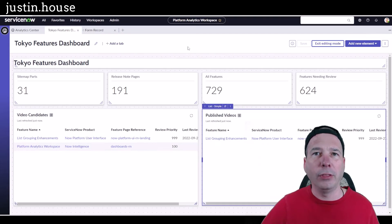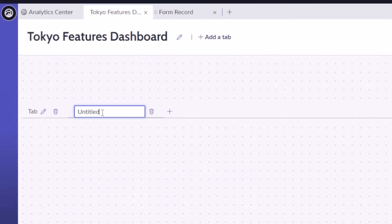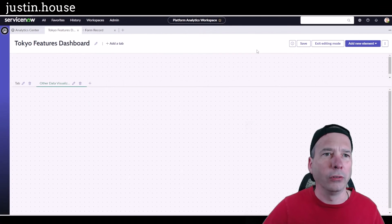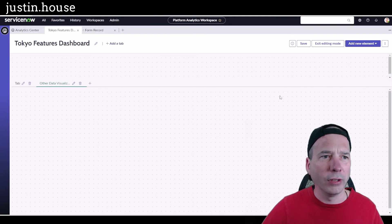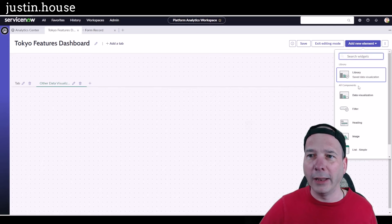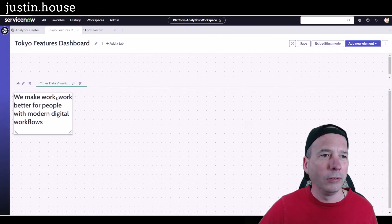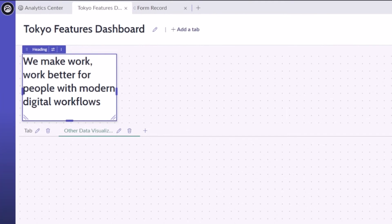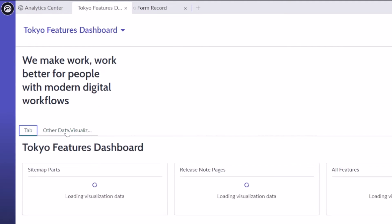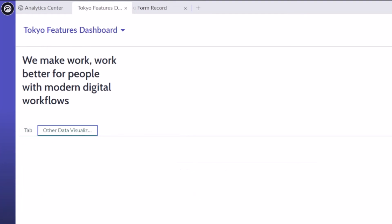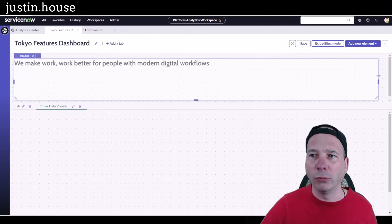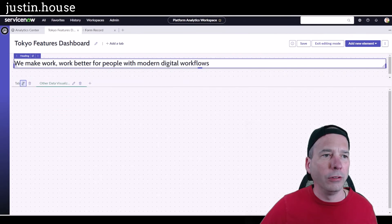We're going to end with one more thing — a bonus. I'll edit this dashboard and add another tab called 'Other Data Visualizations,' because I made some other visualizations in a previous video. I discovered live that I can add a heading above the tabs — I didn't know I could do that! After saving and exiting editing mode, I can see my first tab 'Tokyo Features' and the 'Other Data Visualizations' tab. This flexibility is mind-blowing.